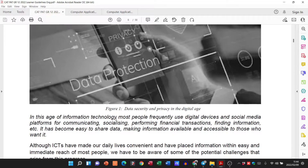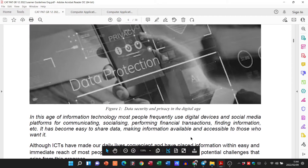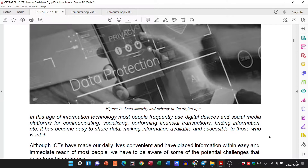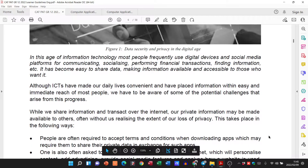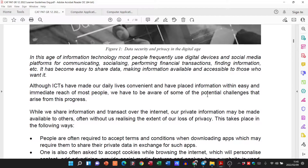In this age of information technology, most people frequently use digital devices and social media platforms for communicating, socializing, performing financial transactions, finding information, etc. It has become easy to share data, making information available and accessible to those who want it. Although ICTs have made our daily lives convenient and have placed information within easy and immediate reach of most people, we have to be aware of some of the potential challenges that arise from this progress.